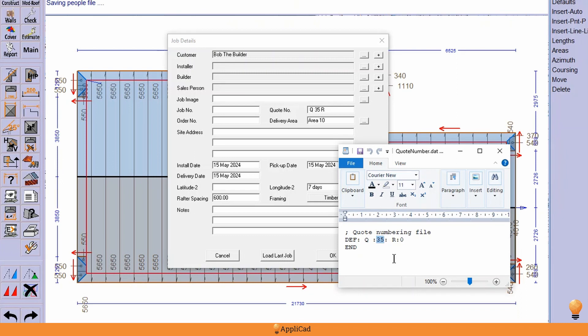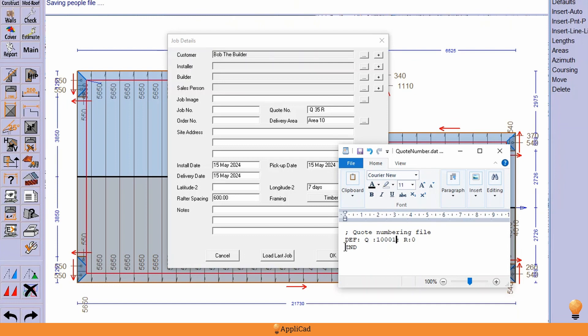Or rejigging an old system, you might start at quote number ten thousand and one, so that's what you would put there: ten thousand and one. And R being the suffix, and then it must finish with an end.